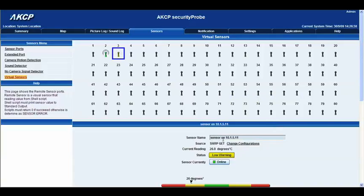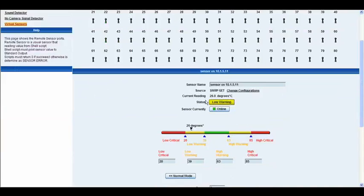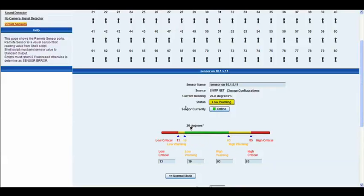Okay so now we have our sensor name 10.1.5.11. At the moment it's in a low warning so what we'll do is we'll just adjust our notification thresholds here just to bring it into a normal status. It's currently online.